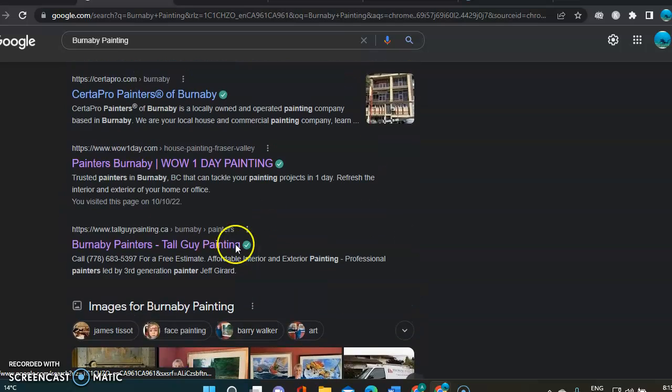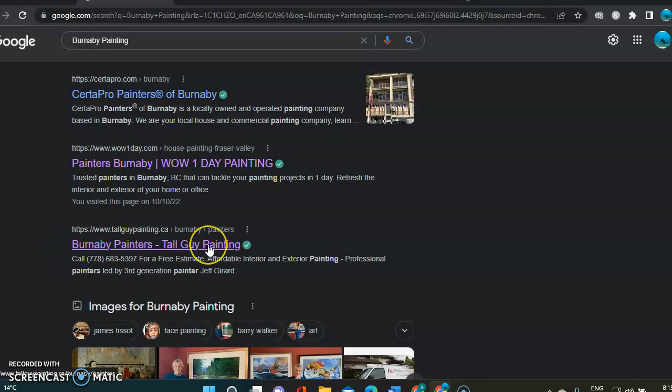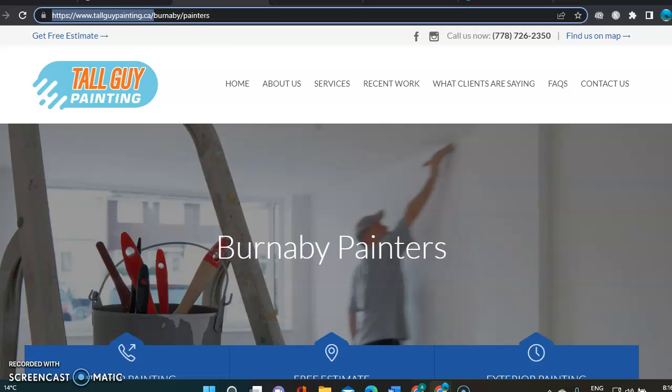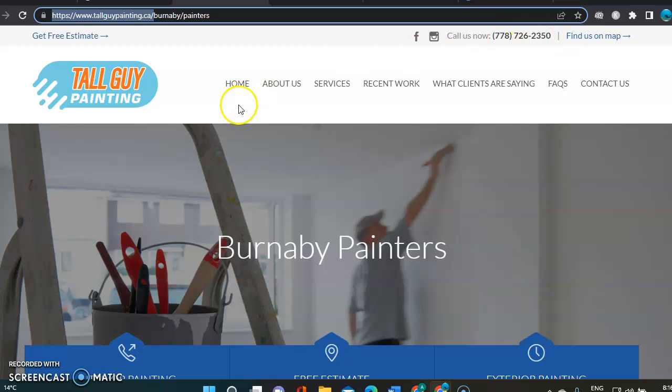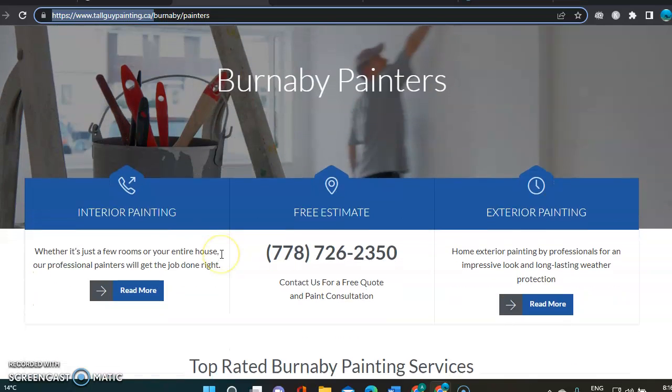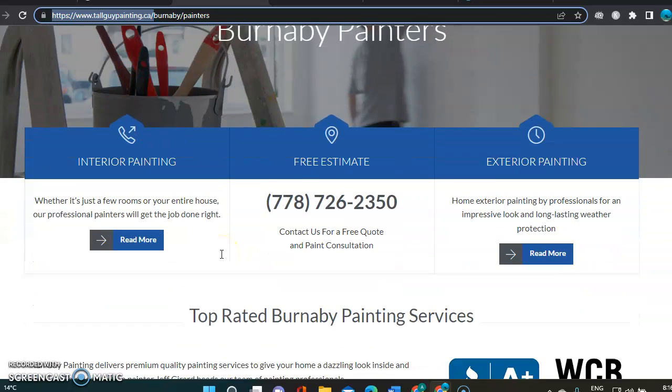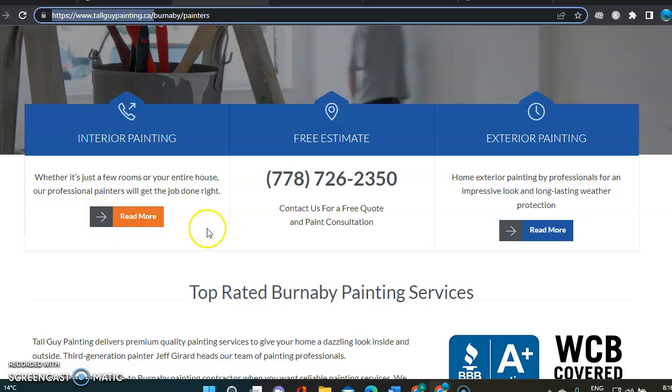So I took Tall Guy Painting to compare with your site. And we're going to go look at what he's doing. So here he's got phone number, find on the map, he's got free estimate.